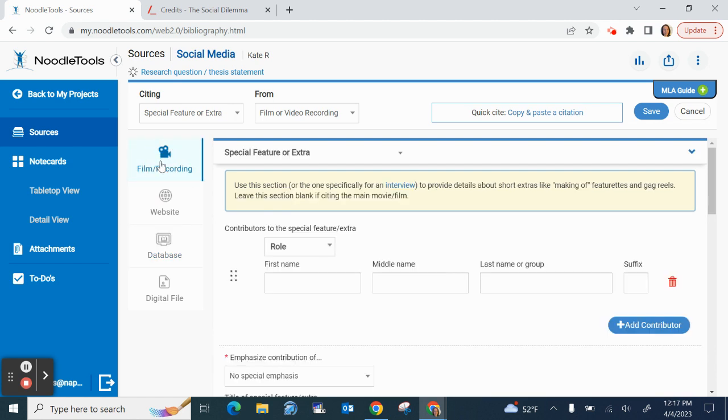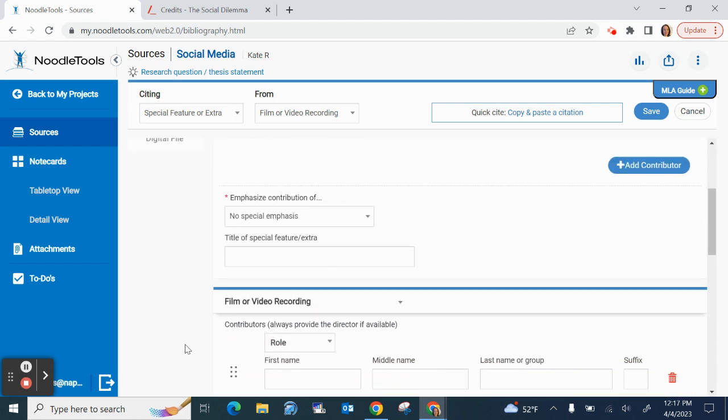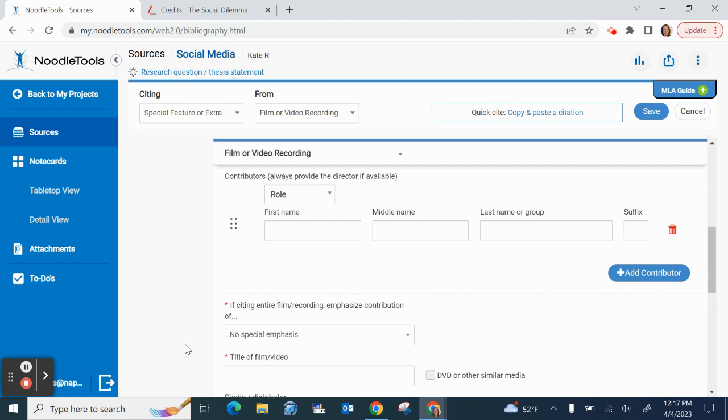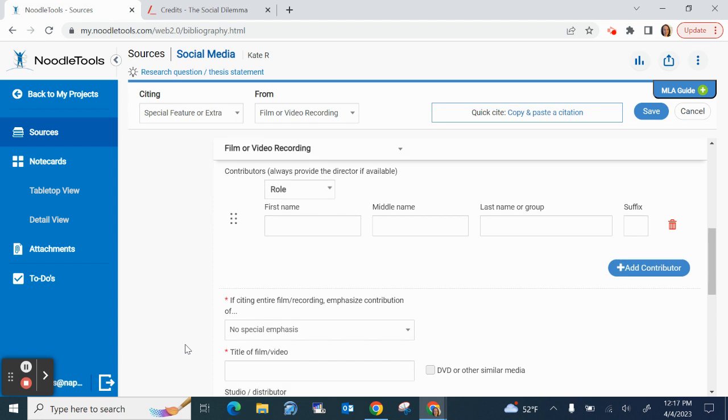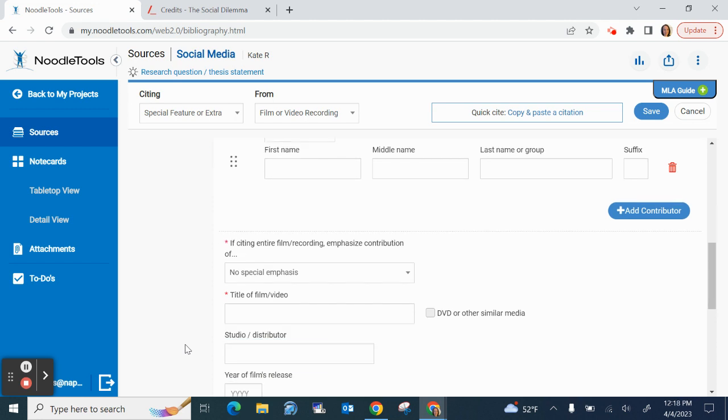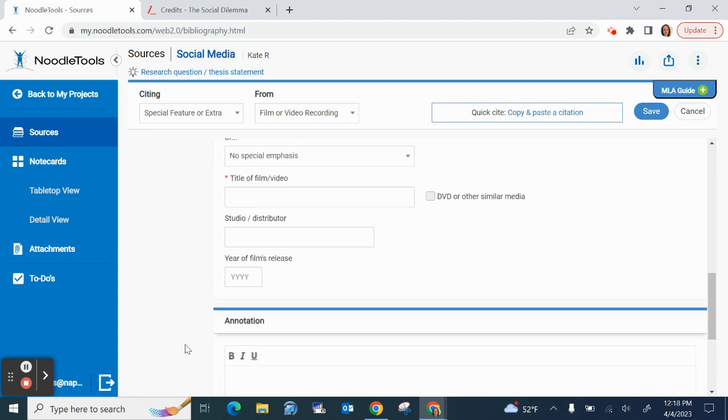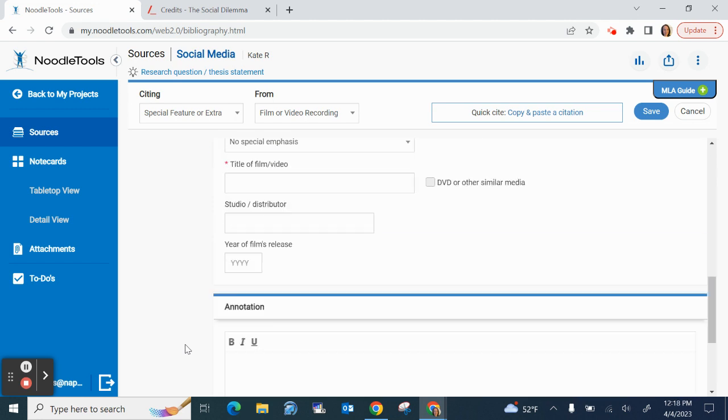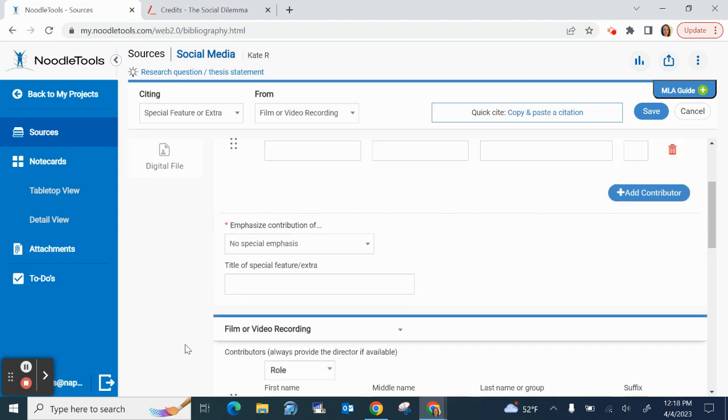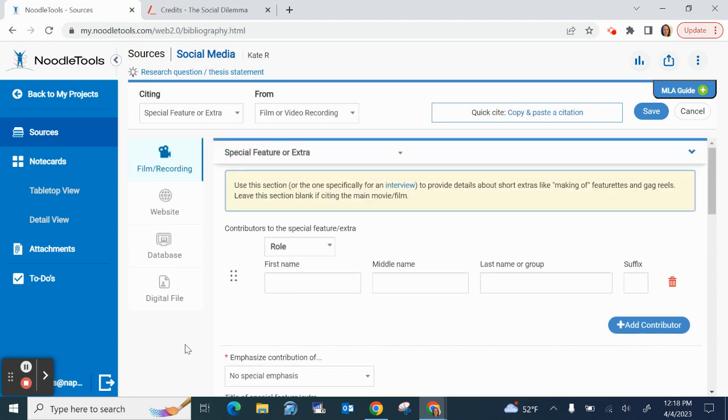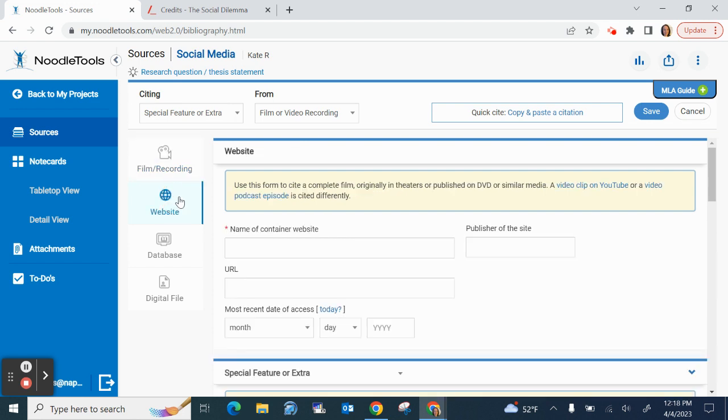Let's go up to this film recording. You would use this one if you just had the DVD or the blu-ray something like that and this is the one I recommend you use website because you've looked up the information on the film online.